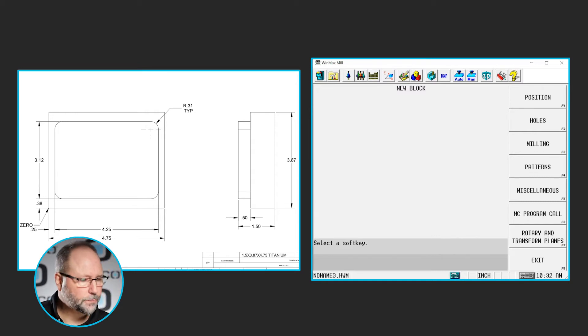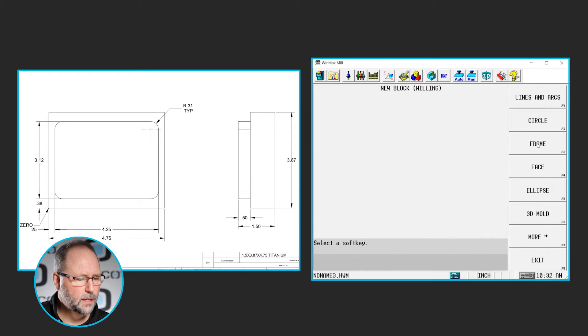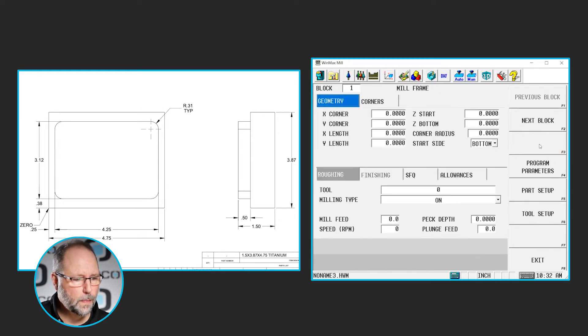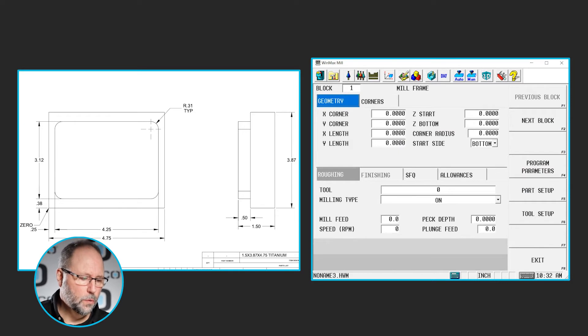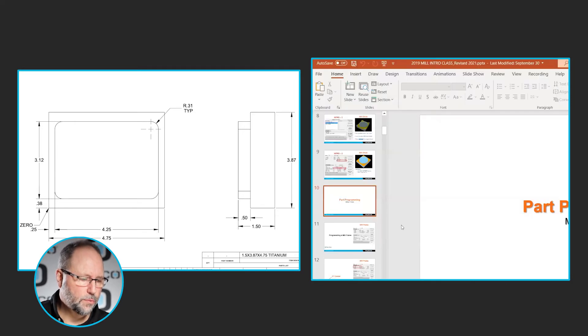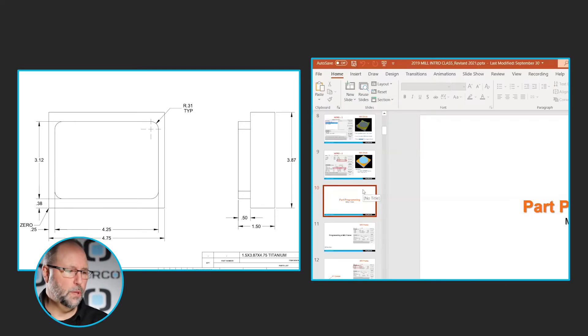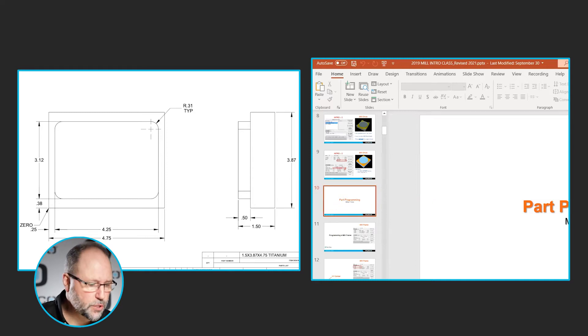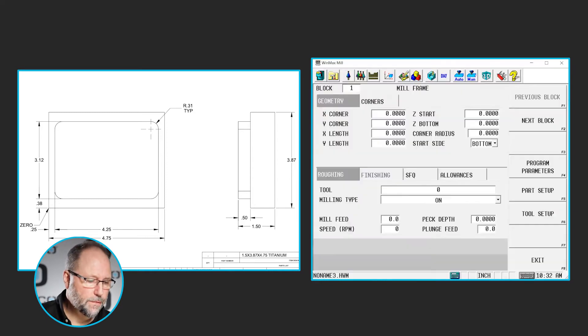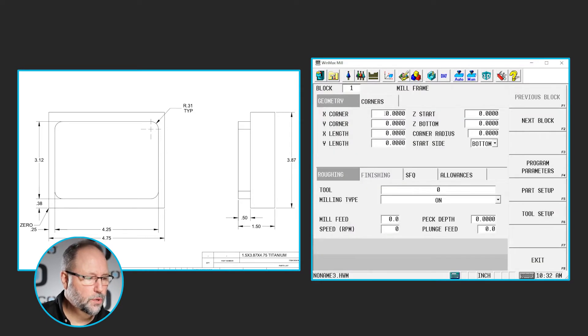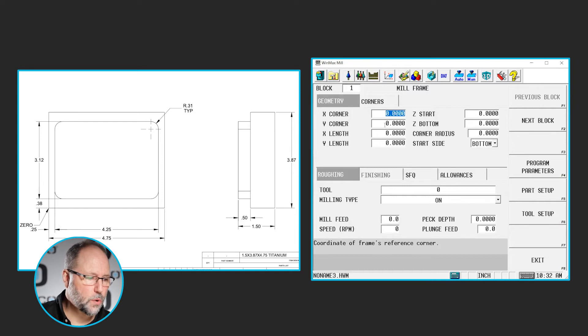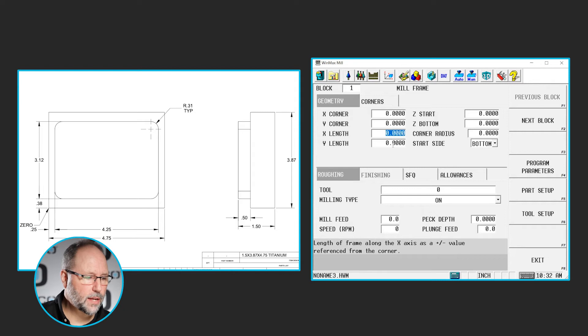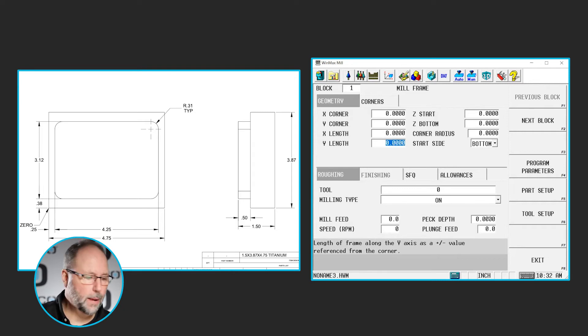All right, so we're going to do a mill frame. So we're going to select on milling, and we're going to select frame this time instead of circle. Now, real quick, I'm going to go through and explain what it's asking for here. The first two fields are going to be X corner and Y corner, and then it wants to know the length in X and the length in Y of this frame.